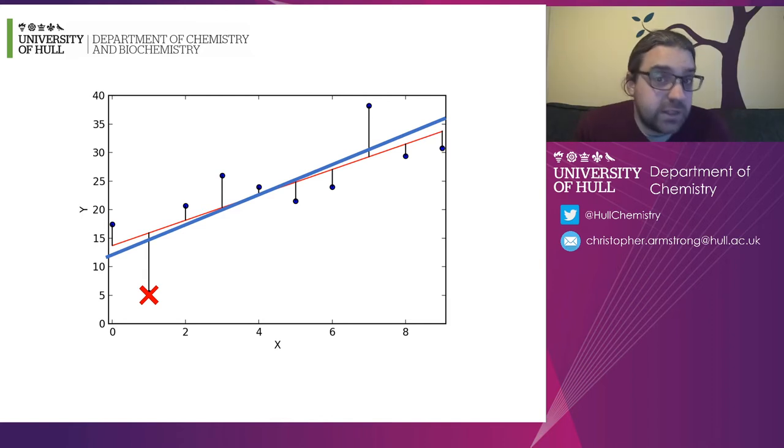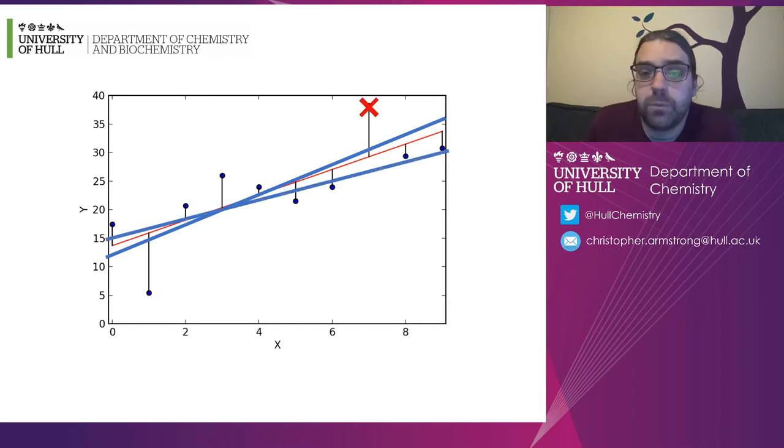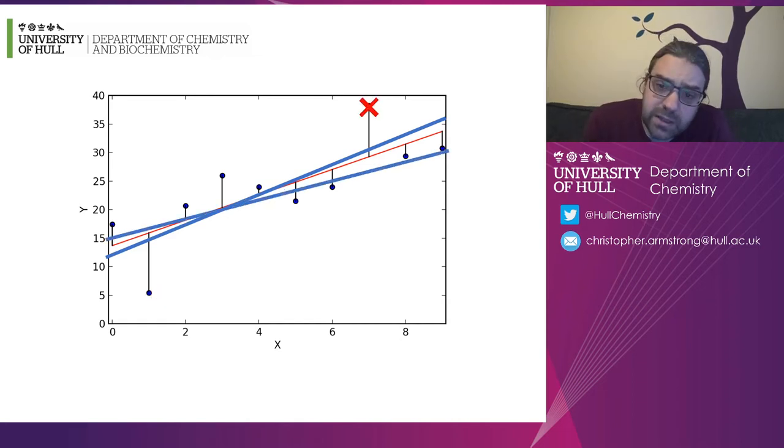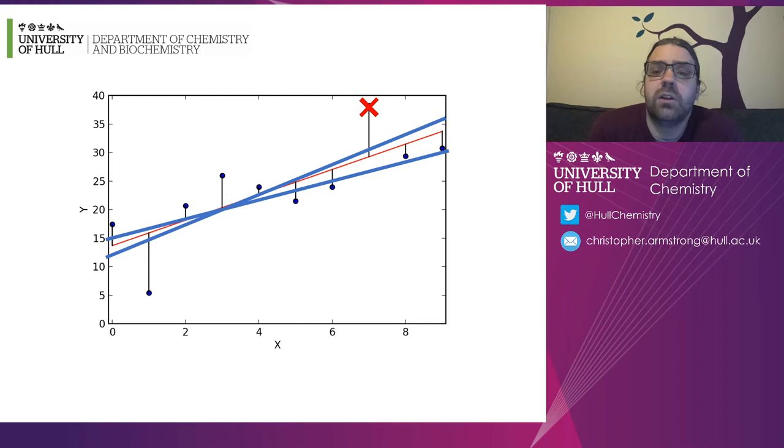But it doesn't need to be that point that's wrong. It could be that point that's wrong. In which case, the slope, maybe you can see, gets dragged down a little slower.